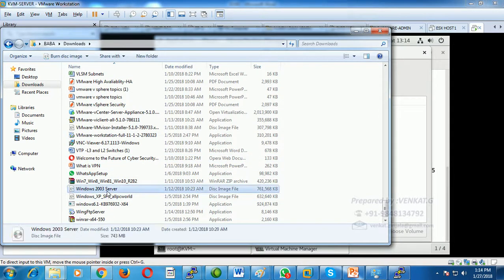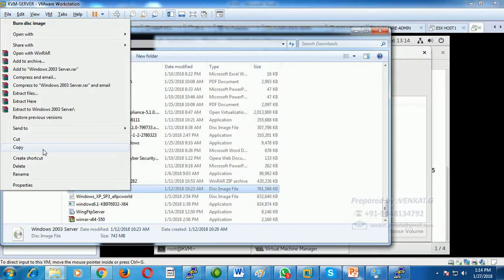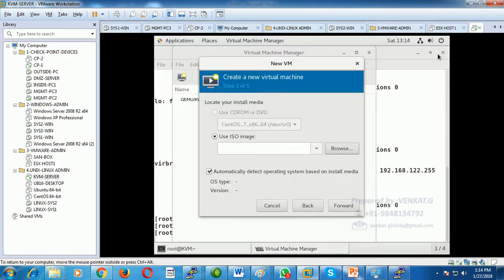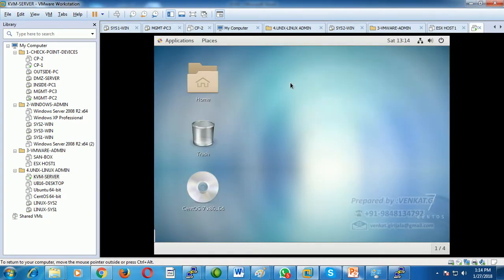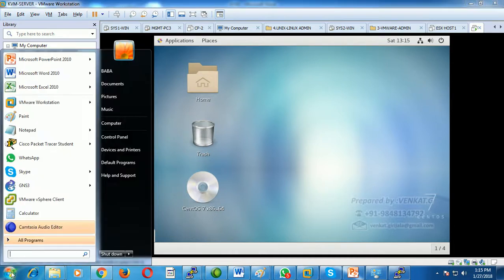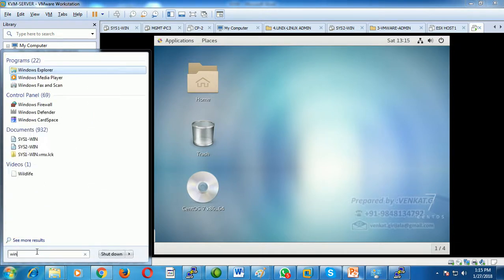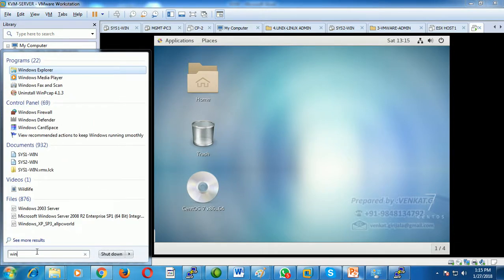I found the Windows Server 2003 ISO image file on the base machine. I tried to right-click, copy, and paste it, but the paste option is not highlighted because VMware Tools is not installed in the Linux box. So I need another way to copy the file — I will install WinSCP.